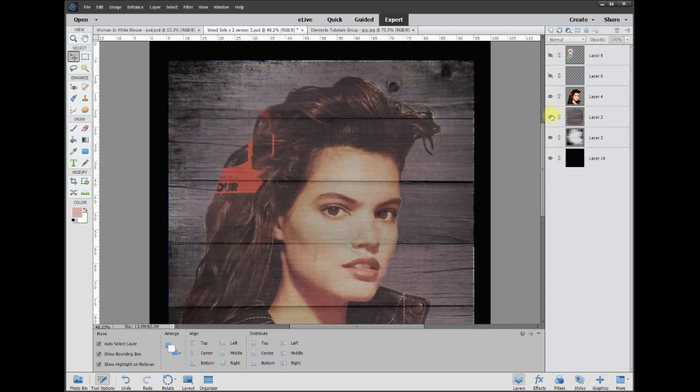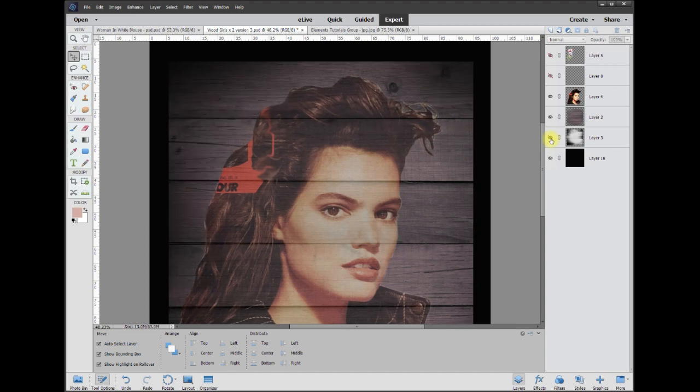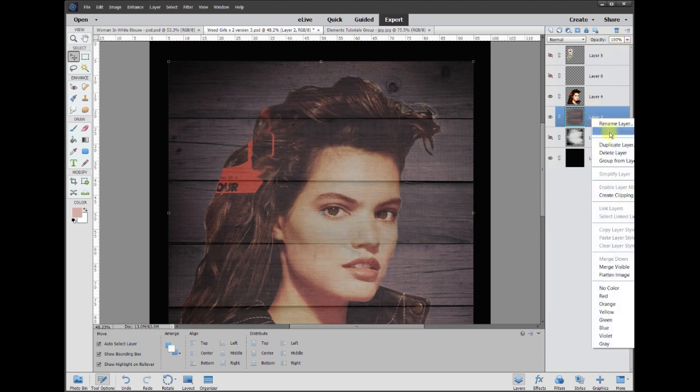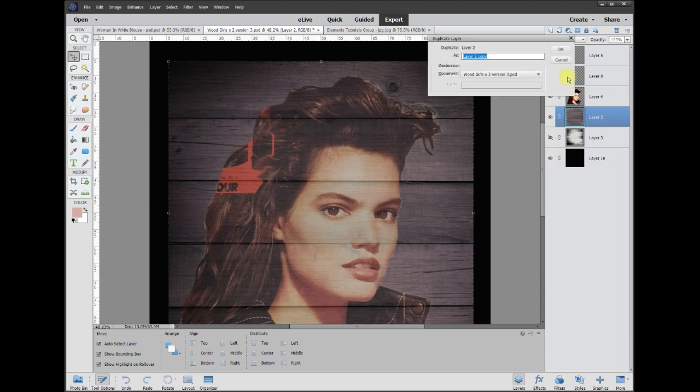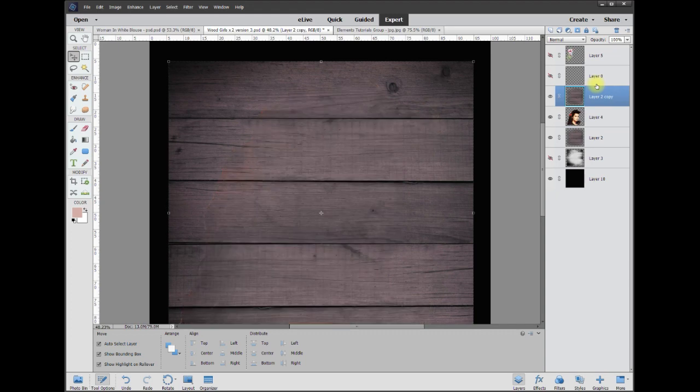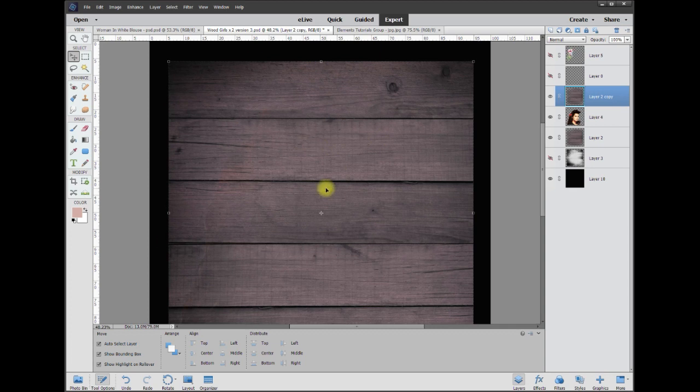So as far as the wood slats are concerned, to make them come up on top, what I'm going to do is go back to these slats and I'm going to simply make a copy of that. So I'm going to say Duplicate Layer, and if I put that copy on top of a picture, obviously what's going to happen is her photo is going to be underneath.